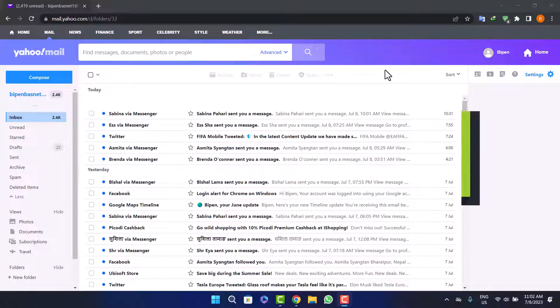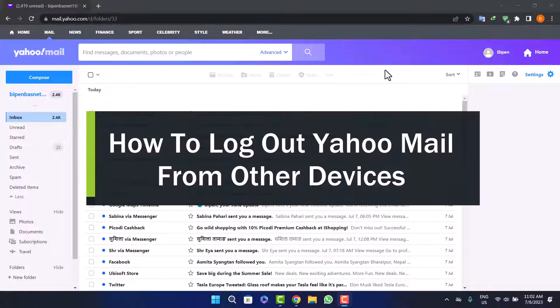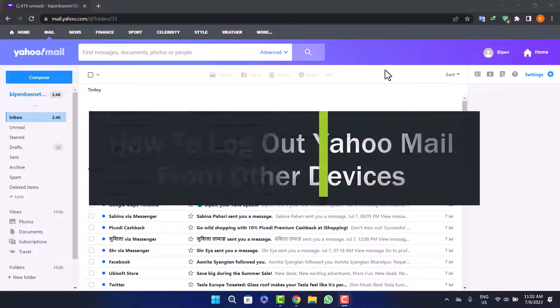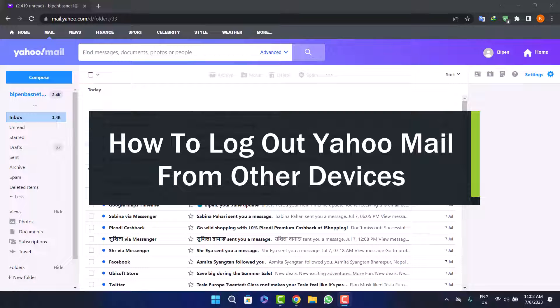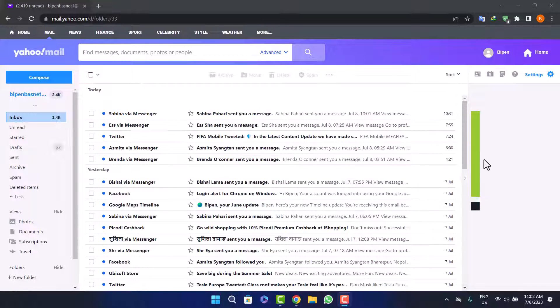How to log out Yahoo mail from other devices. Hello everybody, welcome back to the channel. Today I'll guide you on how you can log out of your Yahoo mail account from other devices. The process is quite simple and easy, so let me guide you through.